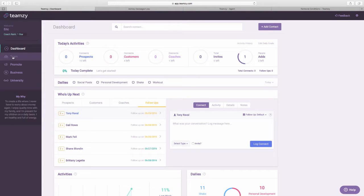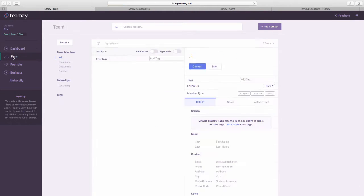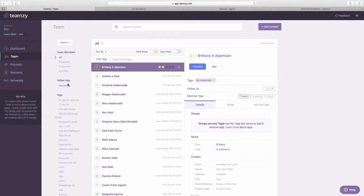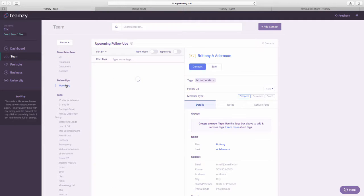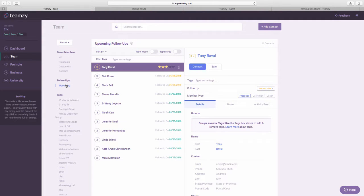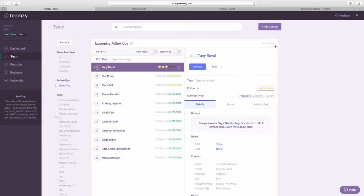I can also get to my follow-ups by going to team and clicking upcoming follow-ups. I can see my entire follow-up list all at one glance. Okay? So that's how you do it. That's how you set a follow-up with somebody without completing a connect.